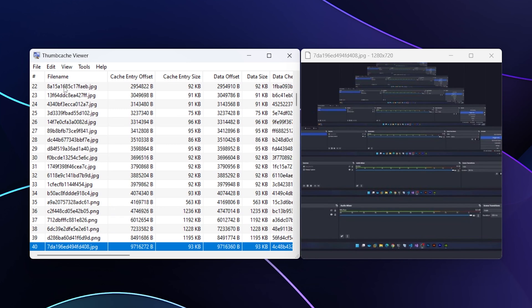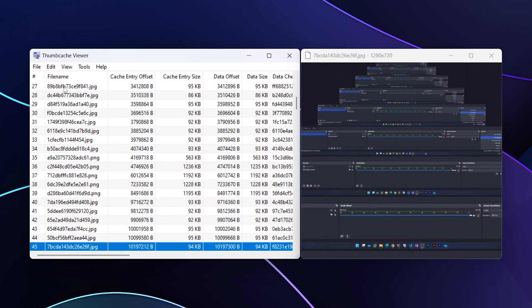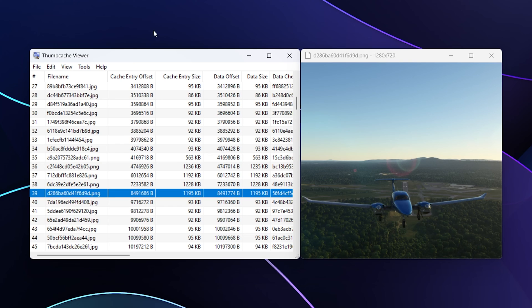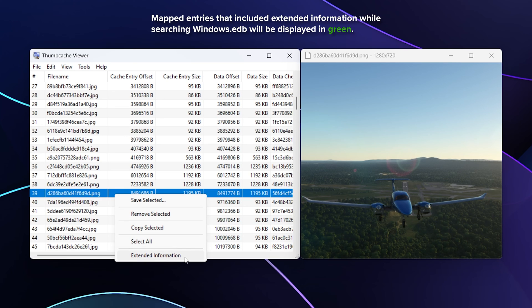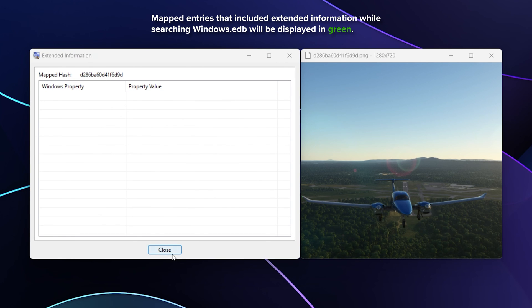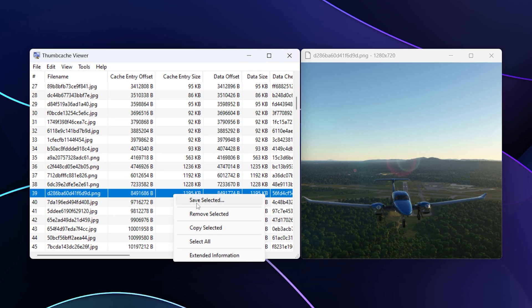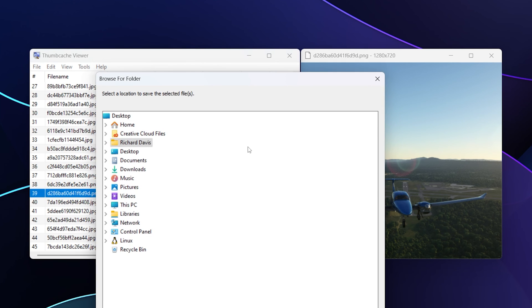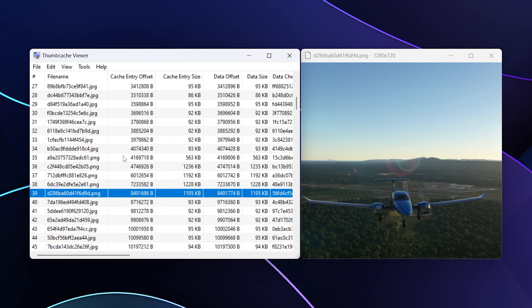Now let me show you that if I wanted any of these images to be exported, all I have to do is right click and I can choose Save Selected. I can also remove, copy, select all, or choose extended information if that information is available. There's nothing under extended information in this case. Let's right click and choose Save. It'll pop up a browse dialog, I'll just choose Desktop and click Okay. On my desktop, this D2 blah blah blah dot PNG file has now been saved, and it's that full 1280 by 720 resolution.